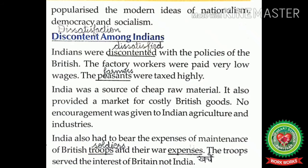Another important cause of the rise of nationalism was discontent among Indians. Indians were discontented with the policies of the British — factory workers were paid very low wages, and peasants were taxed highly. Economic exploitation was the most important factor. The Indians realized that the main aim of British policies in India was to promote their own interests at the cost of Indian welfare. The growth of modern industries led to the birth of a new working class in India, who were exploited by factory owners, who were generally Englishmen.